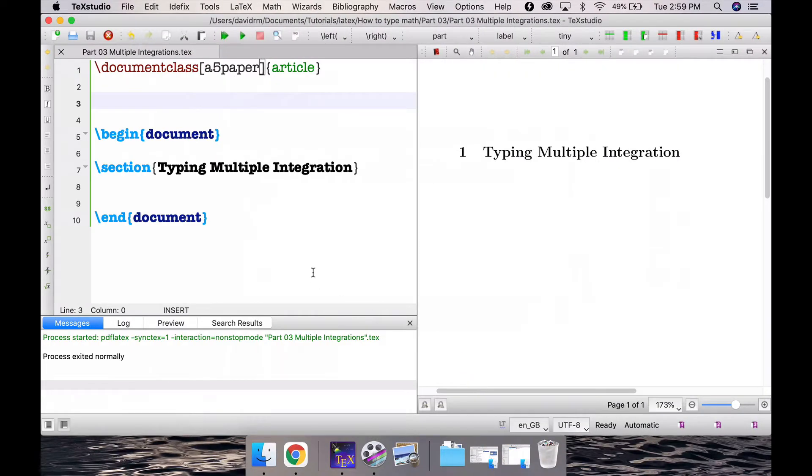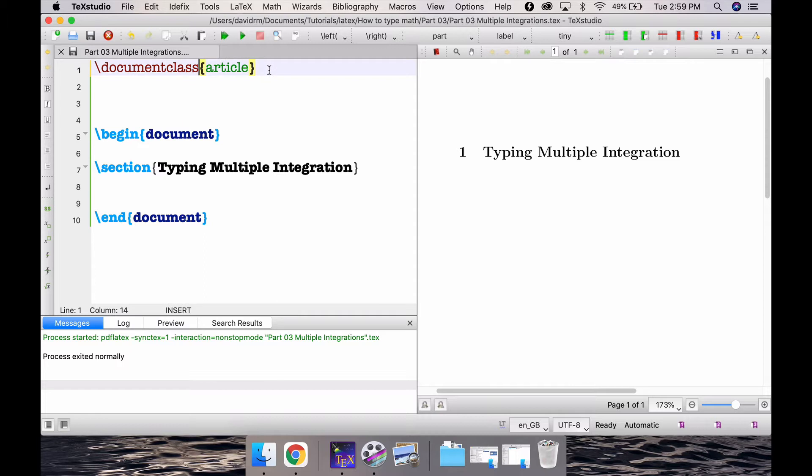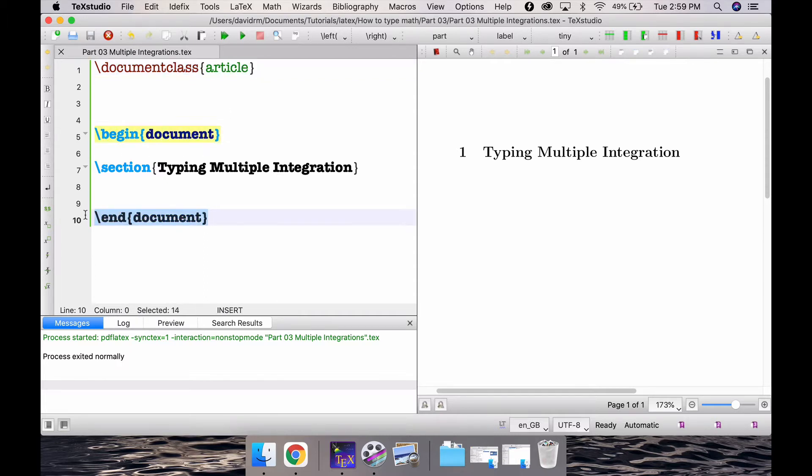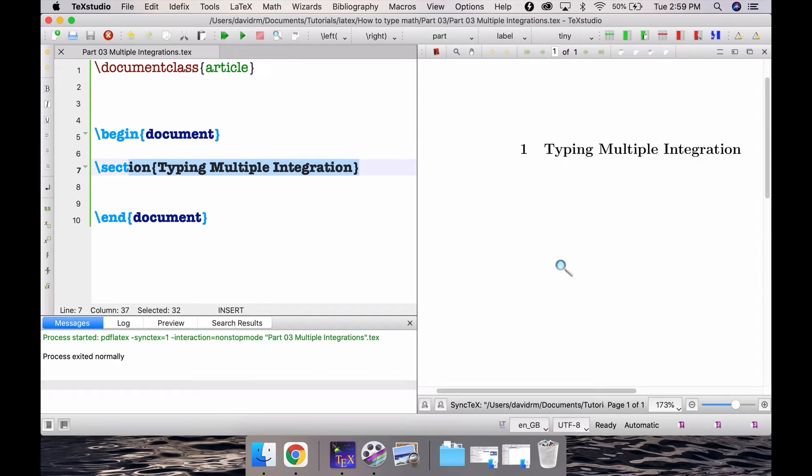So I have here my TeXstudio with LaTeX installed. I have my article class and I have my begin document end document as usual. I just have a section with the title Typing Multiple Integration. If I compile this, this is all it gives.